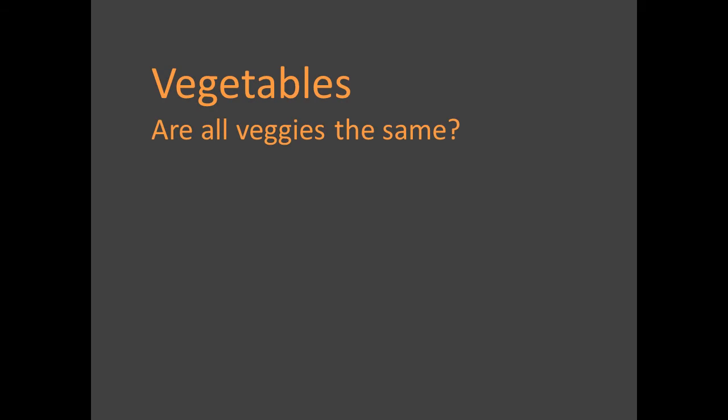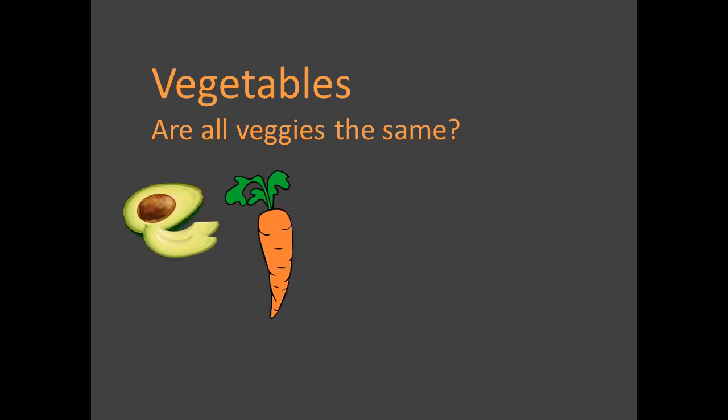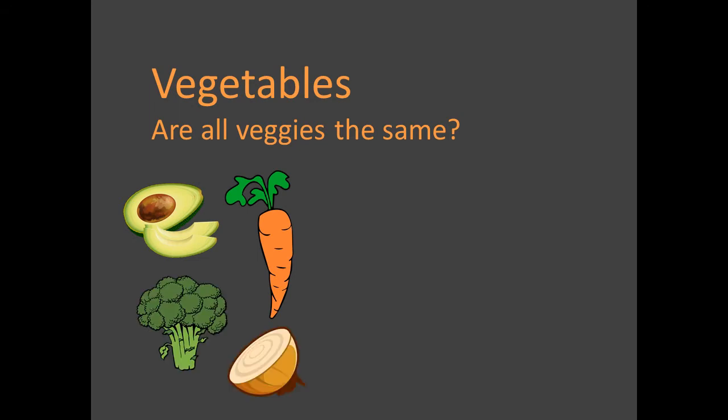Are all the vegetables the same? For the most part, yes. Avocados have cholesterol. Some have starches. Others don't. But who cares? We don't have enough details yet to nitpick. Almost all seem to be protective.